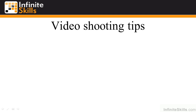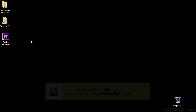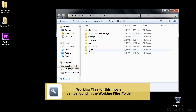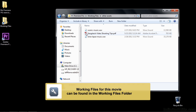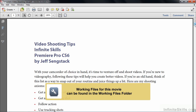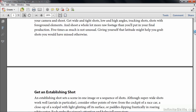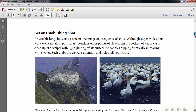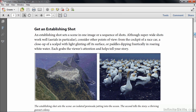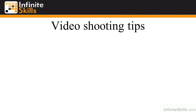I want to pass along the tips that they passed along to me through the years. I've got this PowerPoint presentation, but I've also got a PDF provided for you. Just go to your working files folder, open up the other assets, and you'll see the Sengstack video shooting tips PDF. If you scroll through here, you're going to see more detail about the things I'm going to explain and also some examples. I'm going to refer to this as I go through this tutorial.